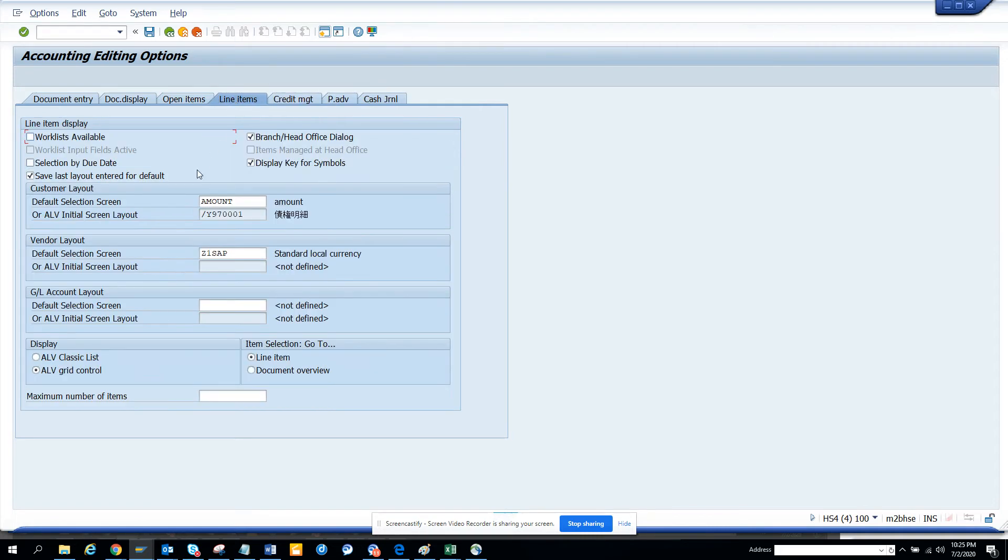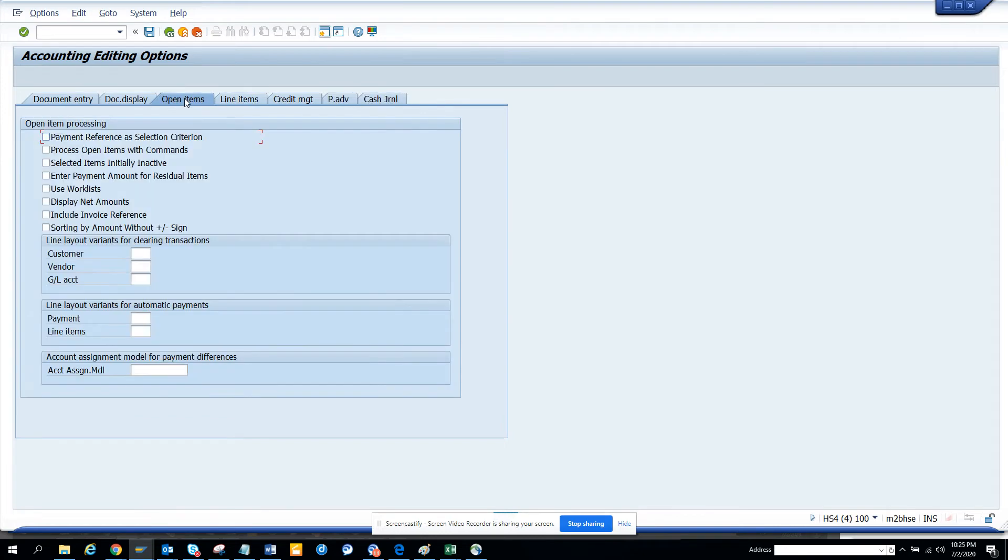You can see the line item settings. Here you can put the default amount selection screen and change these settings. This is very important. Let me see - payment reference as a selection criteria. What does it process? Open items. If I save it, then it goes to FBL3N.